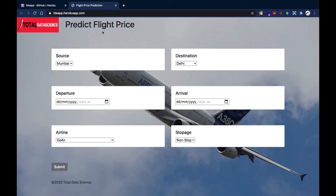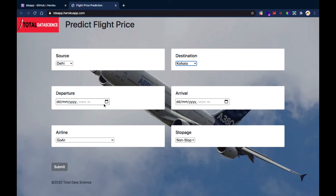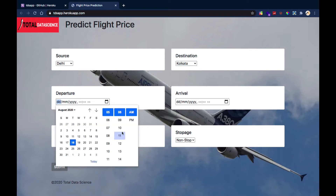We're going to build a model that will help us predict the price of various airlines in India. You can see we have a source — for instance, coming from Delhi — and you can choose a destination like Hyderabad or Kolkata. Let me choose Kolkata, and then I can choose the date I want to set off, say the 28th.